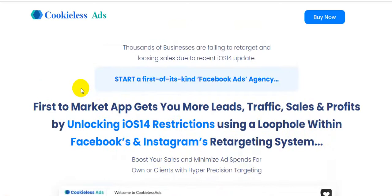I'm going to show you all the information about Cookie Less Ads, so please watch this video until the very end. I'm going to show you the demo of exactly how this software works. I will also give you $3,745 in bonuses — my bonus package will save you time and money and make your life a little easier.